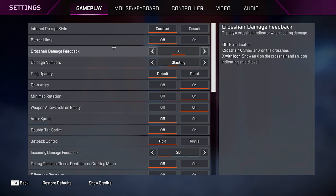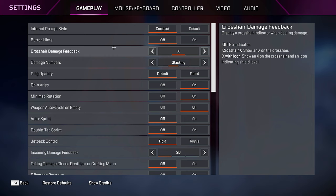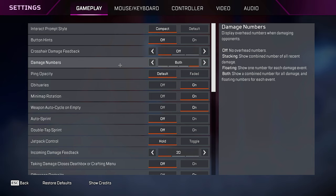Crosshair damage feedback, the best option is always going to be off, but if you really do want the crosshairs, then just set it to X. No reason to be using X with shield icon. Damaged crosshairs in this game are kind of useless because you get distinct audio feedback whenever you hit somebody, so keeping this off will lower the visual clutter a ton and make it way easier to track an enemy.